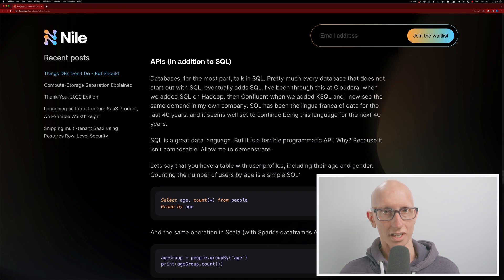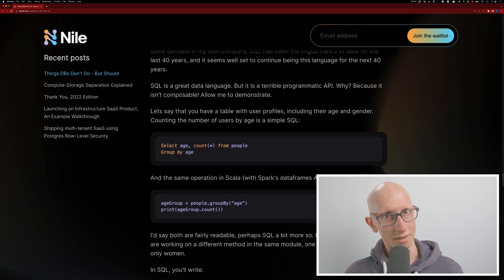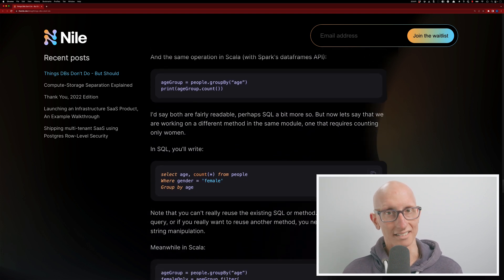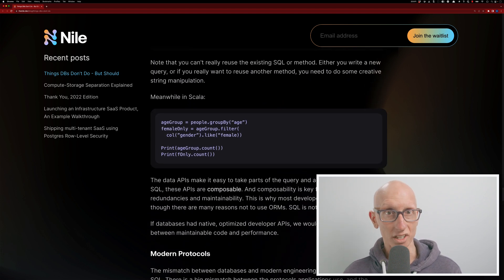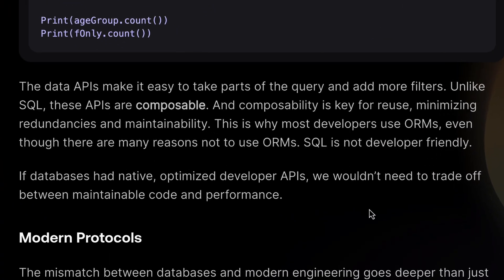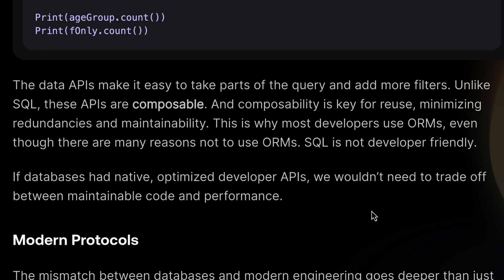Gwen starts talking about the difference between data APIs and SQL. Data APIs are composable, and that means we can reuse things, minimize redundancies, and we get better maintainability. So I want to show you what DuckDB is doing around this area, because I think it's quite interesting.